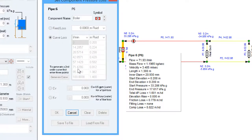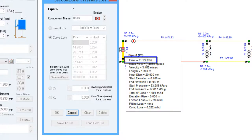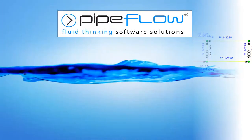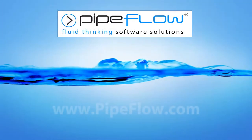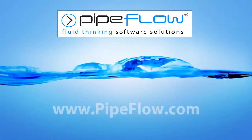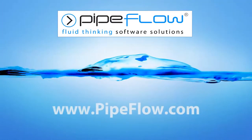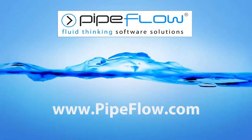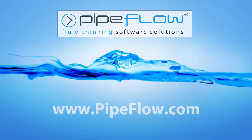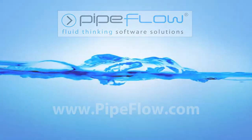And if we look back at the calculated results for the pipe we can see that indeed it has calculated a flow of 71.93 litres per minute.